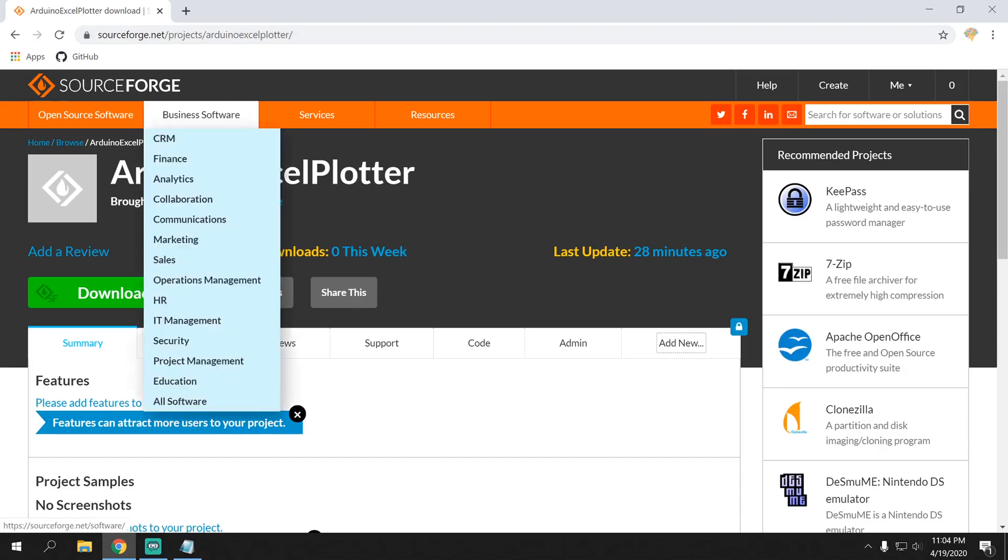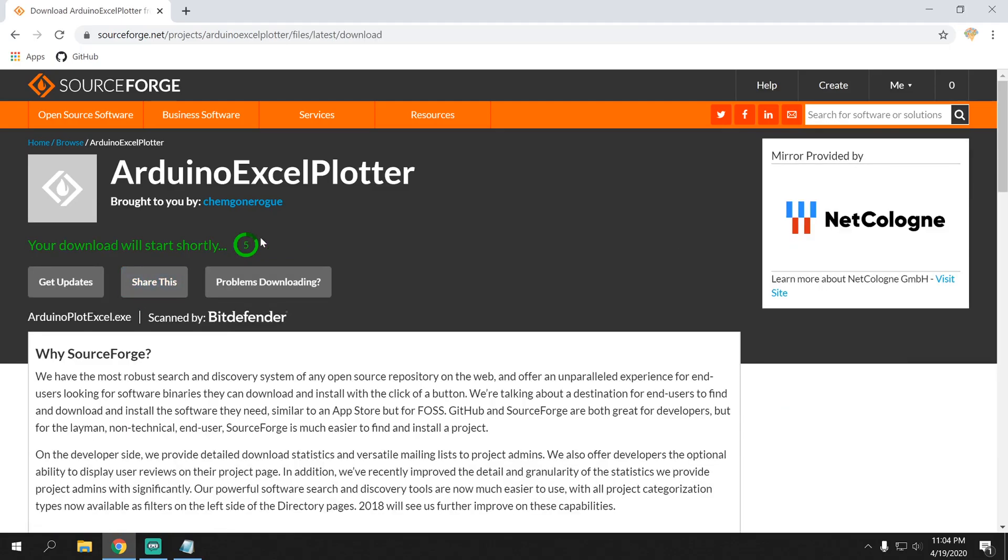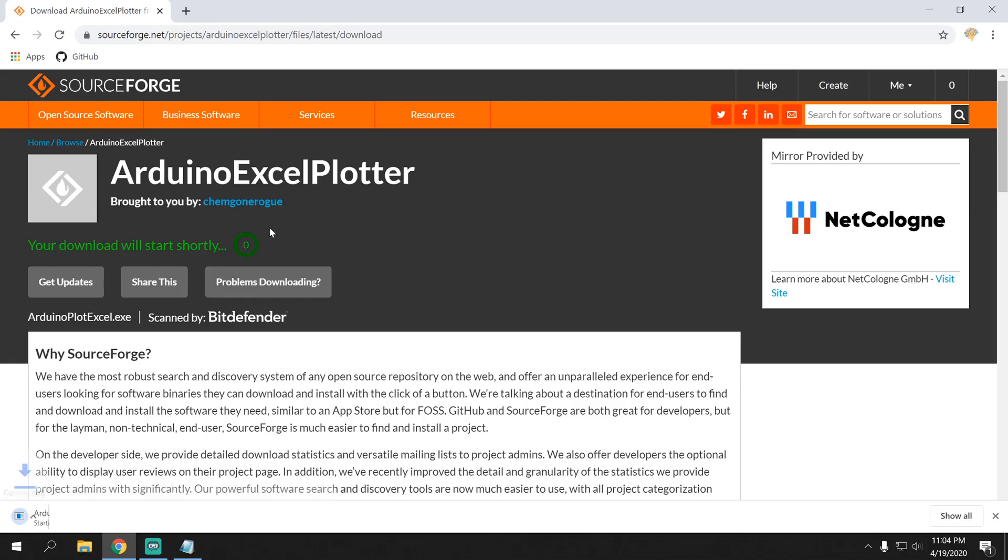As you can see, it says Arduino Excel Plotter. Just click download. Wait for it to finish. And we're waiting. Then the download should begin.